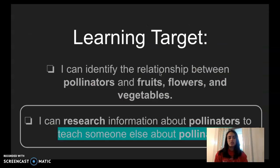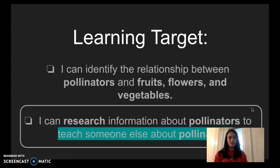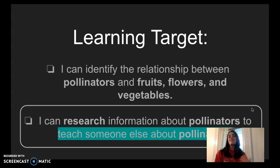Let's look at our learning target. The second one circled here says: I can research information about pollinators to teach someone else about pollination. So when we put together a presentation, what we're doing is teaching somebody else. Actually, what you're watching right now — this video — this is me making a presentation for you guys.